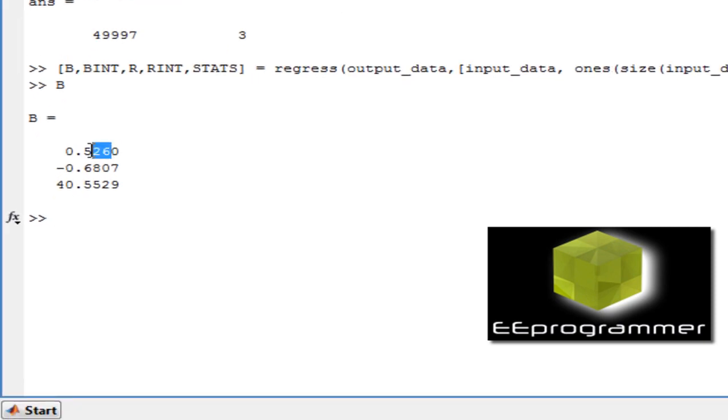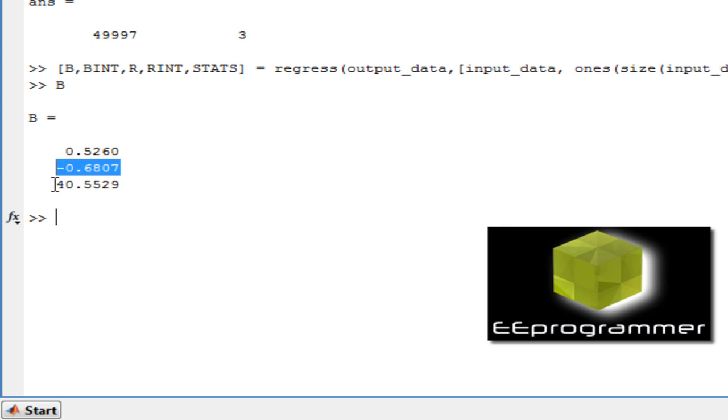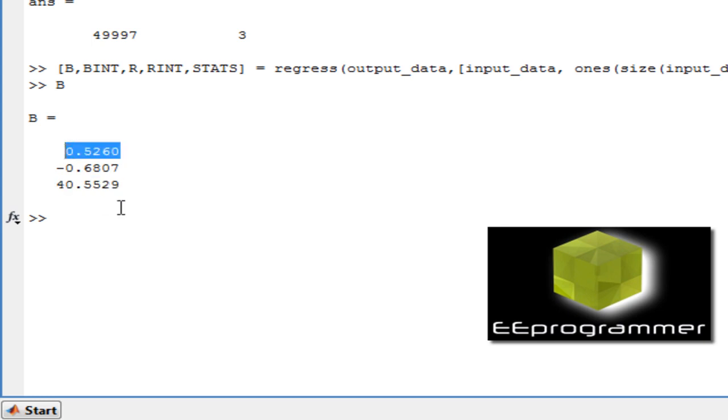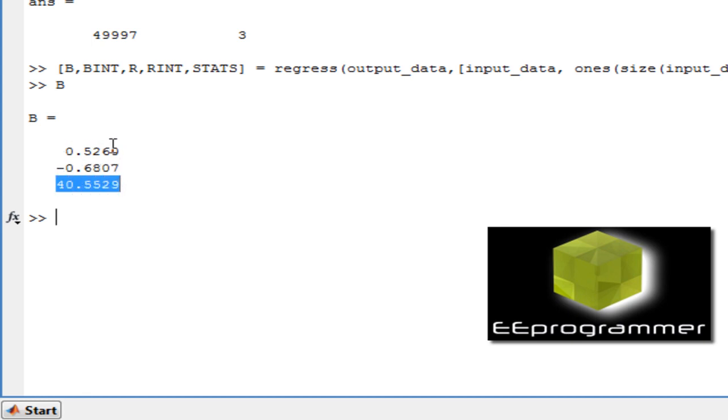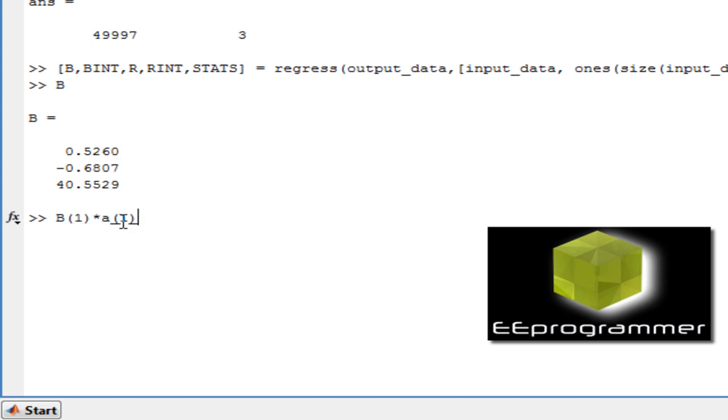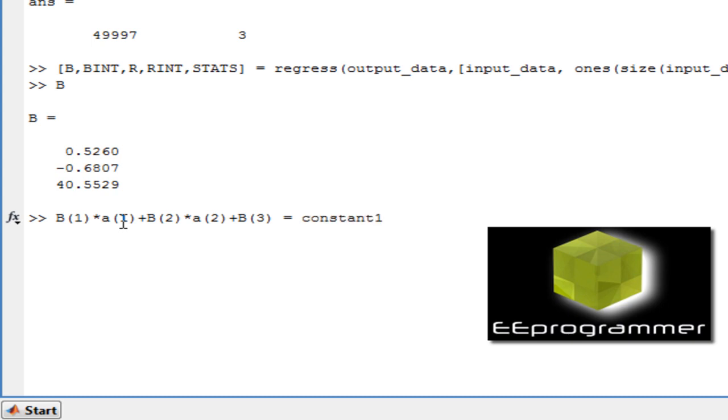So this one represents the constant 1. That represents the constant 2. That represents the constant, which is like this one. This value will multiply by A1. This value will multiply by A2. And that is the constant value. So after multiply and add all of them up together, which is B1 times A1 plus B2 times A2 plus B3.